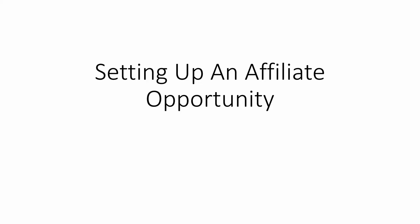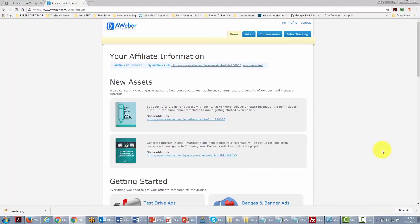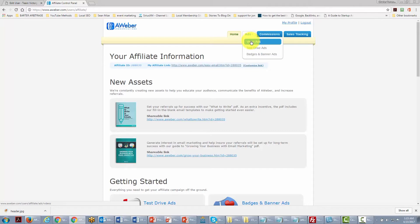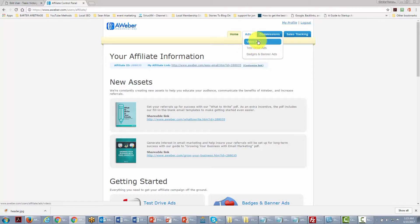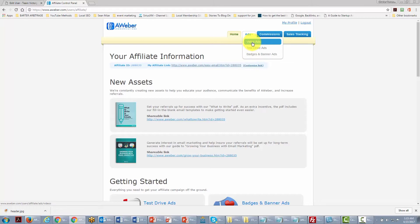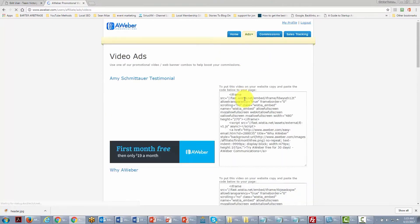In this video we are discussing setting up an affiliate opportunity. We are looking at the affiliate area for Aweber, an autoresponder company. They have several kinds of ads for their affiliate program — in the ads area you will find video ads, badges, and banner ads. Both types require us to use a code to place inside our WordPress site.